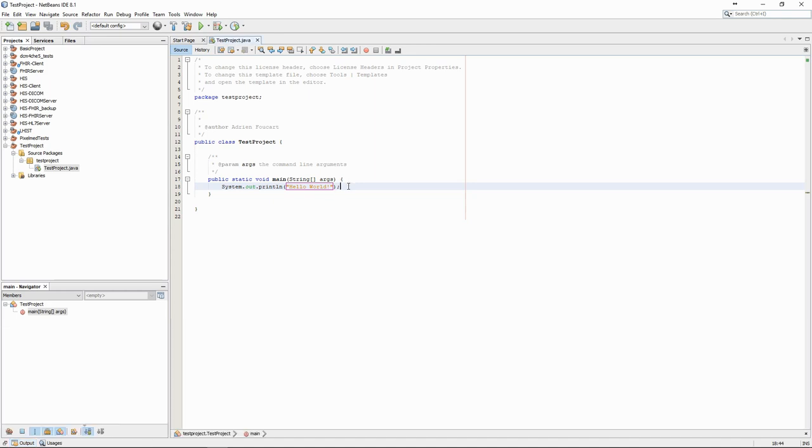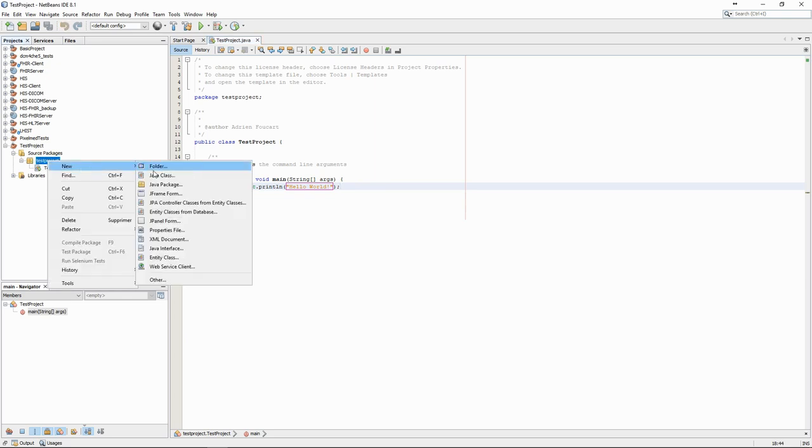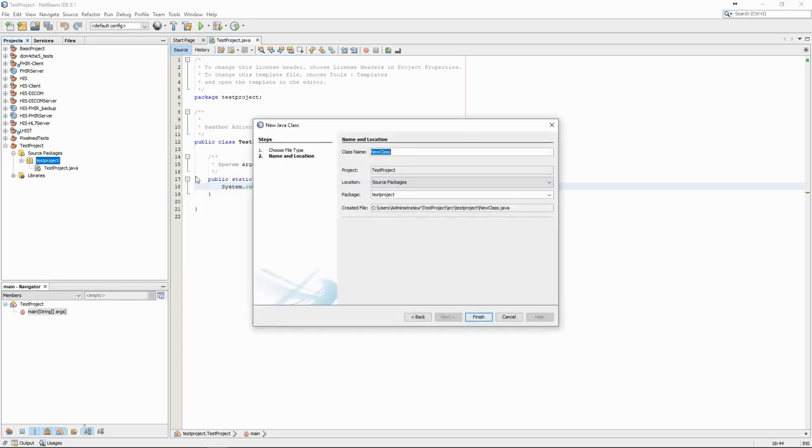Let's see how NetBeans can help us quickly create a full class. Let's say we want to create a Person class, similar to the Person table from our database. First, we create the new class.